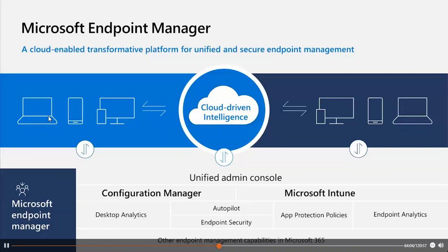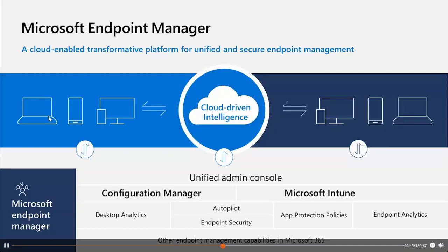You can use Configuration Manager to deploy apps, software updates, and operating systems, monitor compliance, and query and act on clients in real time. Then we have Desktop Analytics, a cloud-based service that integrates with Microsoft Configuration Manager and provides insights and intelligence to help administrators make more informed decisions about update readiness of Windows clients. This service combines data from your organization with data aggregated from millions of other devices connected to the Microsoft cloud, helping improve security readiness of your Windows clients.